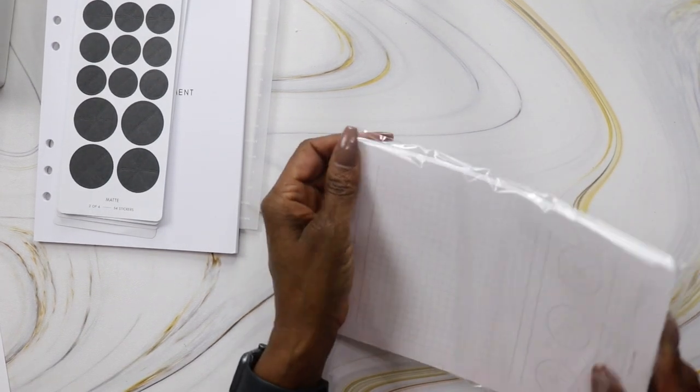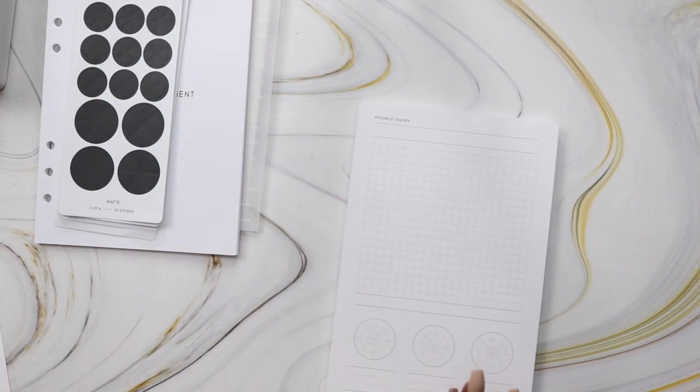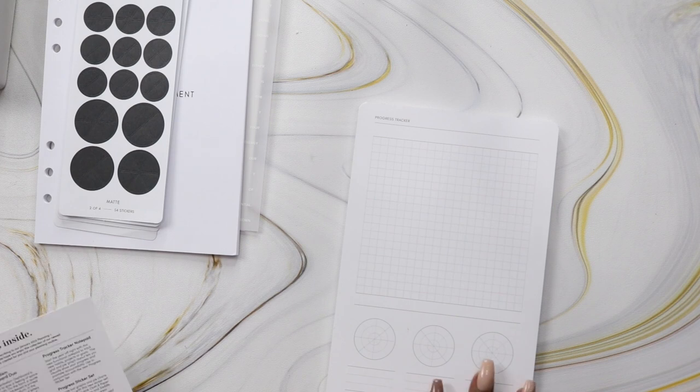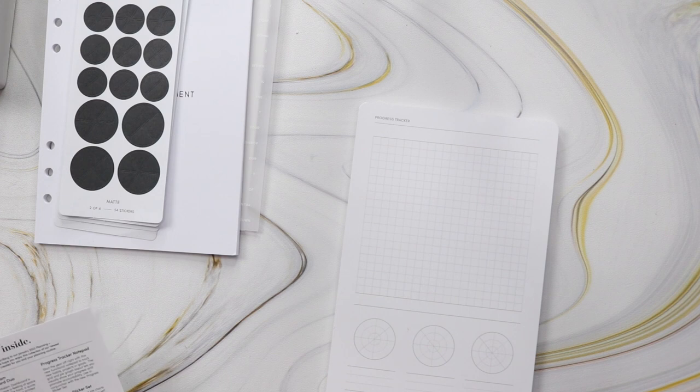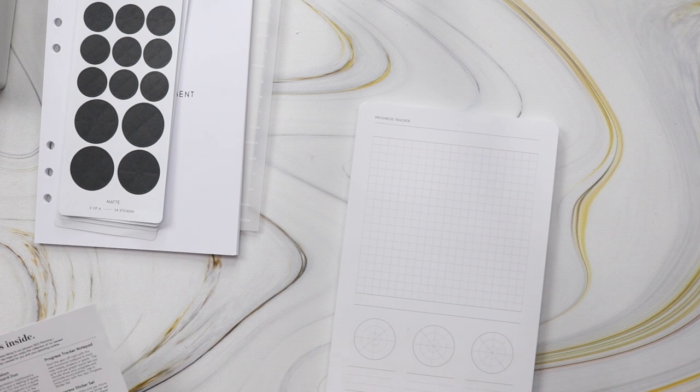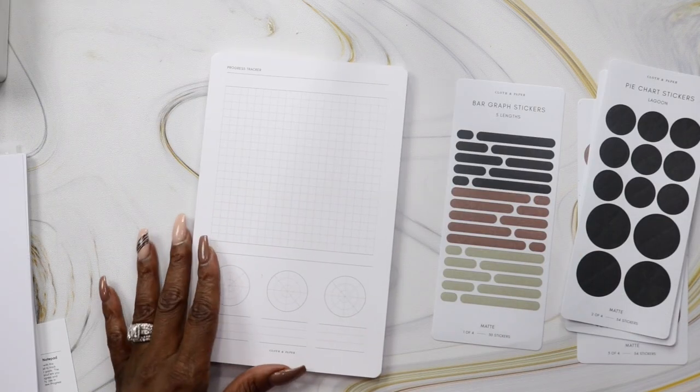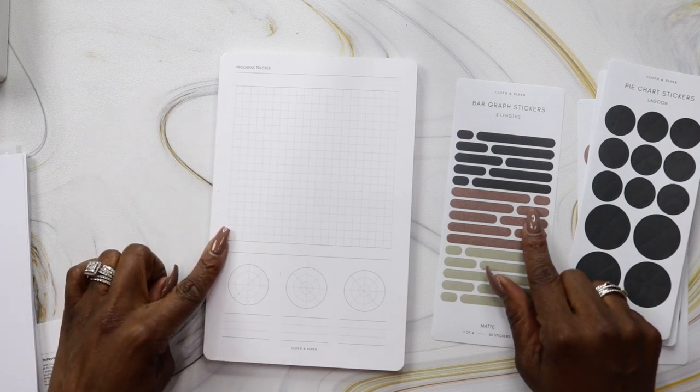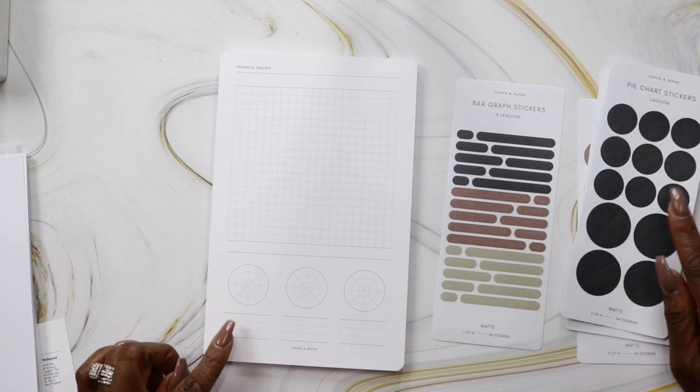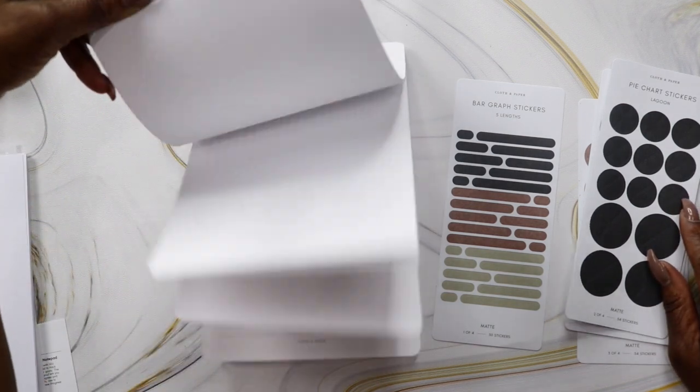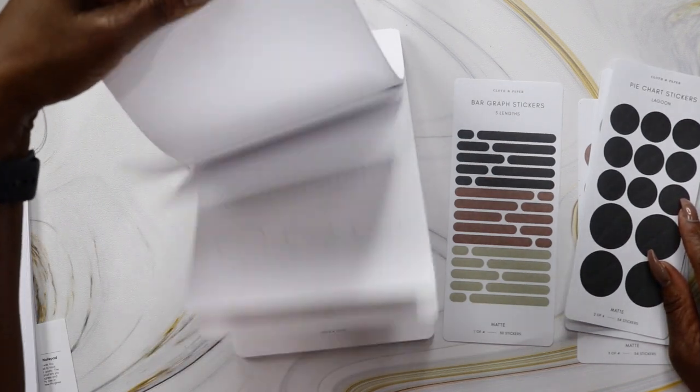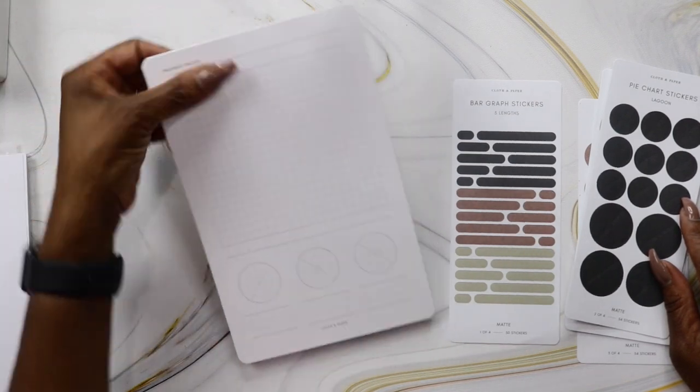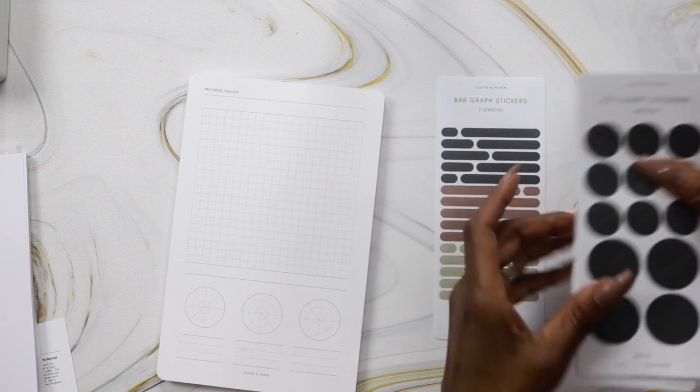This is the project tracker notepad. Start the year off right with this new functional notepad to track new habits, projects, or goals. The grid and pie graph layout lets you visually show your progress and promote accountability. Use it with the new progress sticker set—the bar graph stickers on this part and pie chart stickers on the bottom. It's a notepad and I love me a notepad! I will run through a notepad so quick.